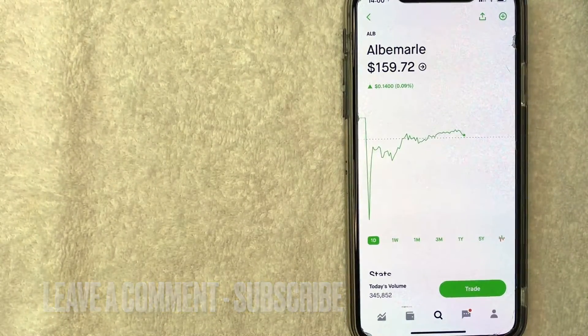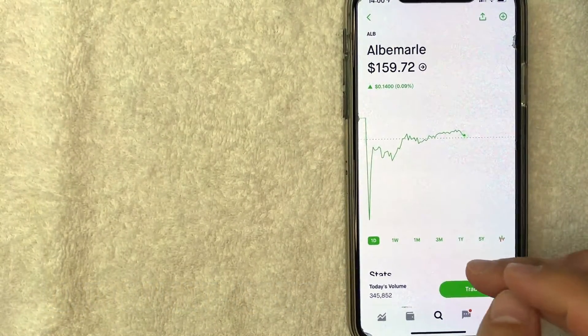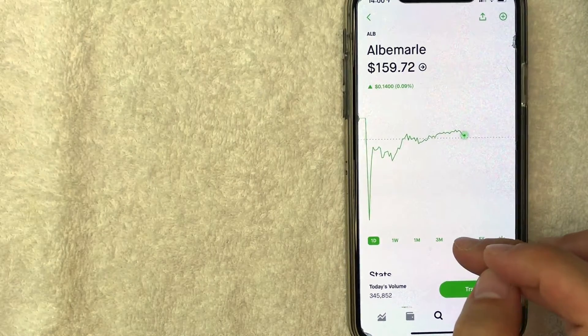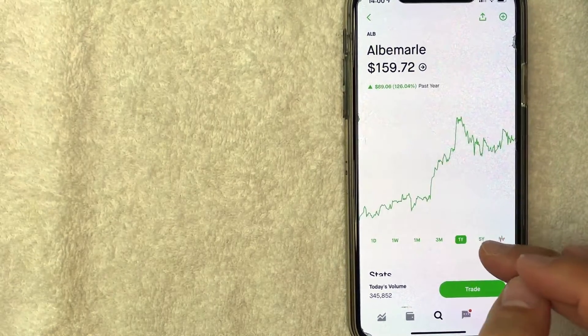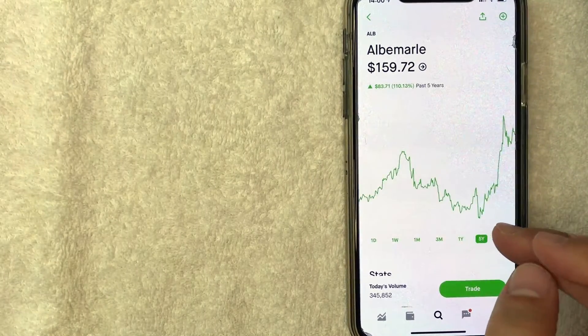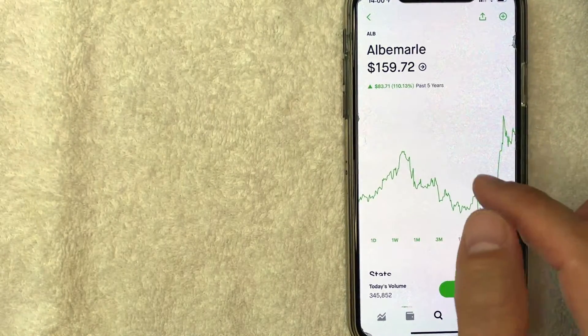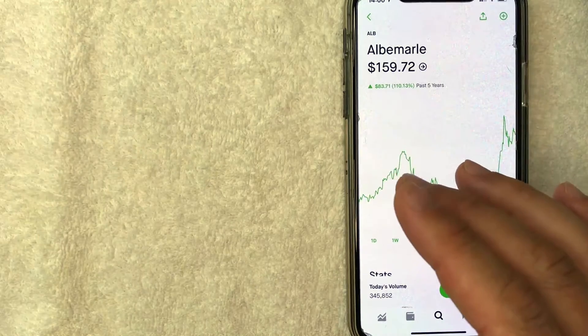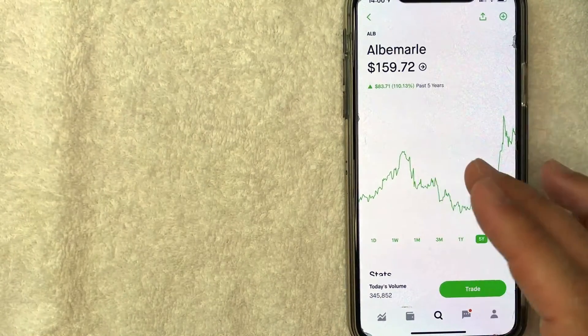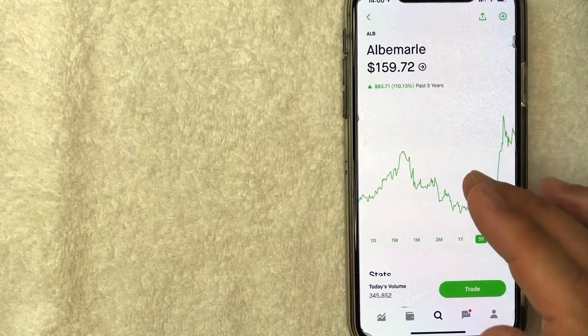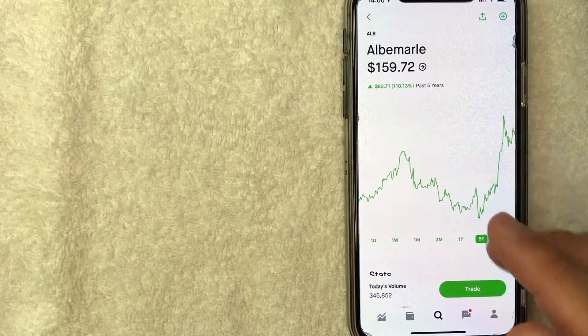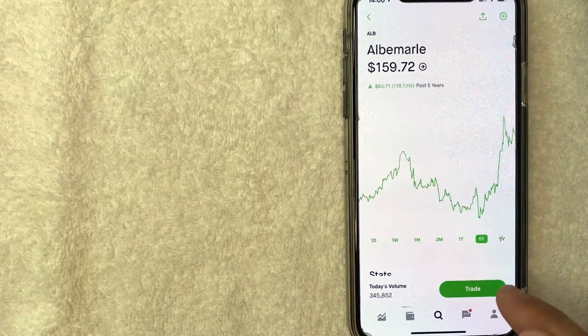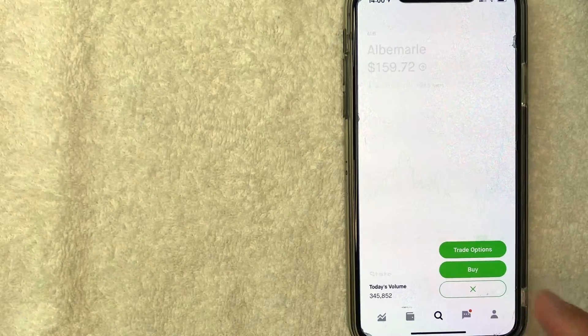Once you click there, it will bring up the price chart for Albemarle and it looks like they are currently trading for about $159 per share. Now if you want to continue buying Albemarle stock on Robinhood, click on this trade button.